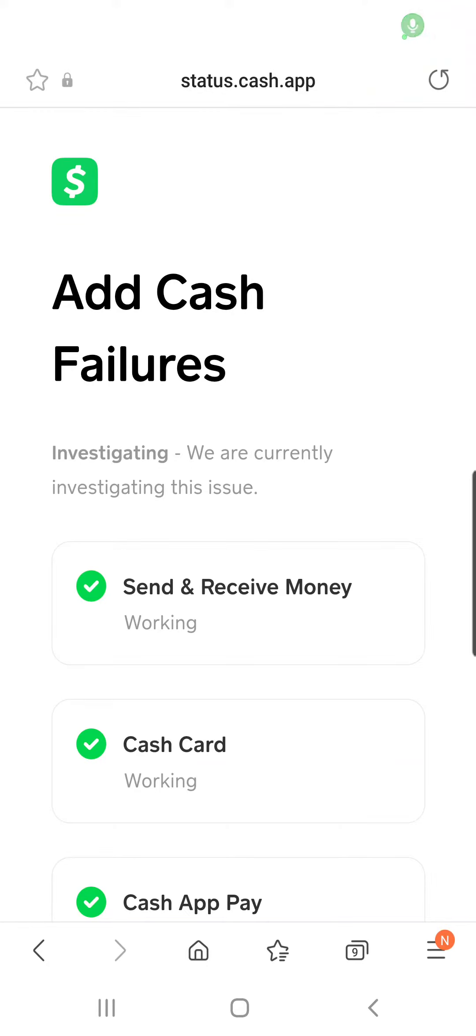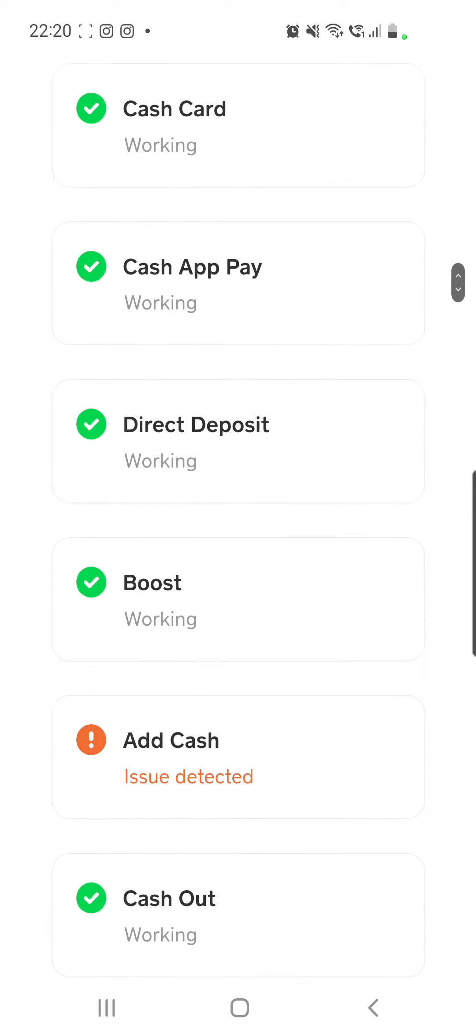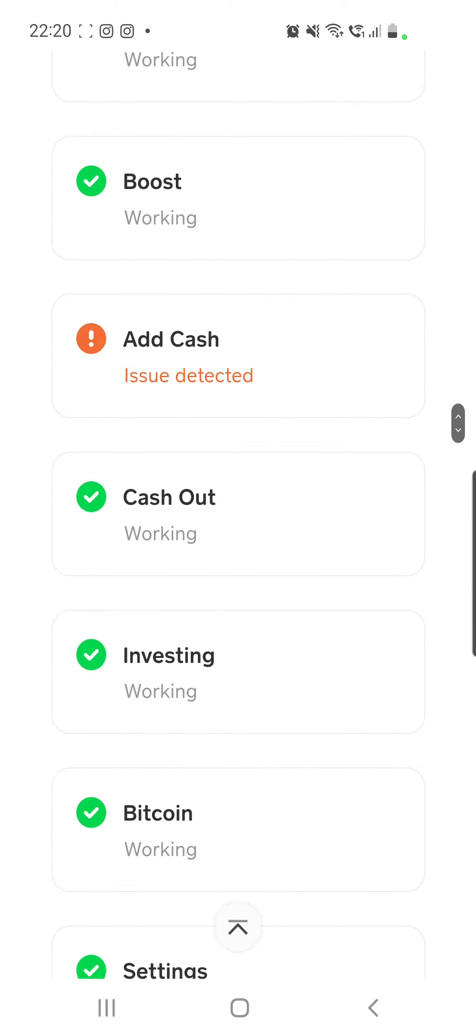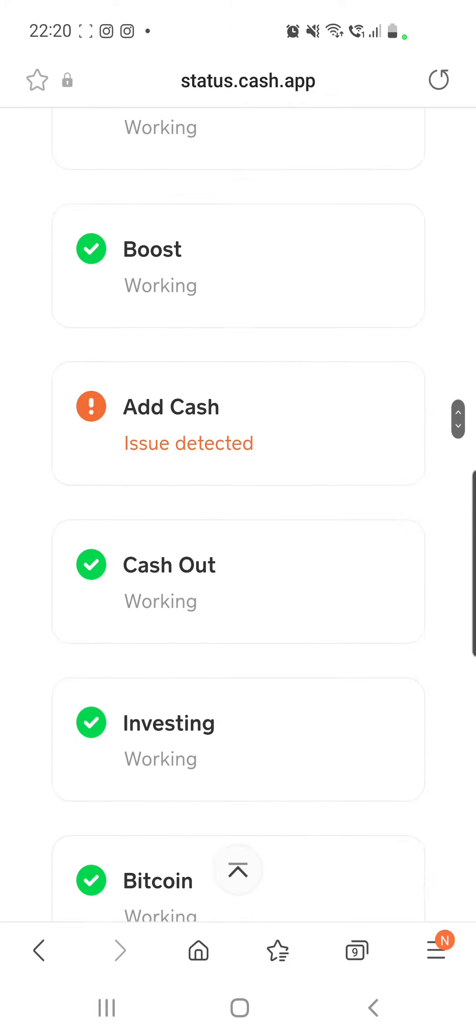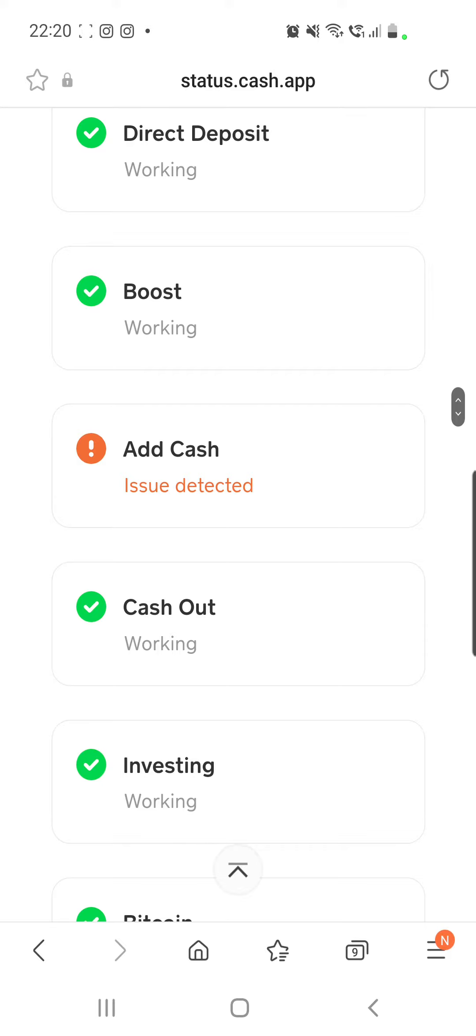Cash App Down. Hello guys and welcome to this channel. I know that many of you have problems with Cash App right now because if you go to their site to the status, you will see that there